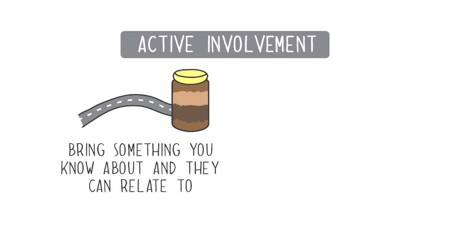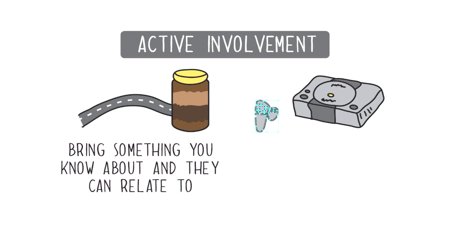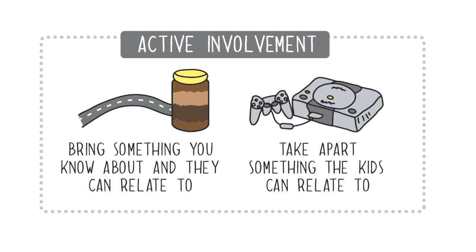My background is electronic so I have an advantage. I mean all the kids have an Xbox at home or PlayStation, so I generally have an old one that I bring in and I can take it apart very quickly and show them the different parts of it and how it works. That's always a good way to get their attention and keep it for a few minutes anyway.